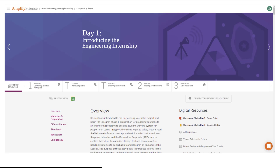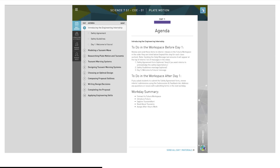A reminder that you can access your digital resources in the lesson brief of every lesson. Even though activities are available in Amplify Lessons, you will be working in the Futura workspace. You can find the Futura workspace in your Amplify main menu.